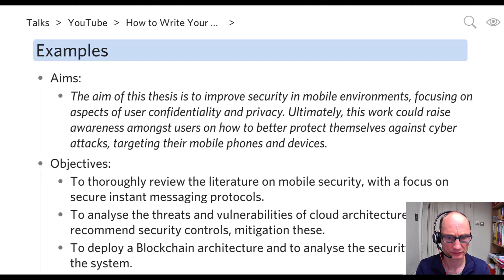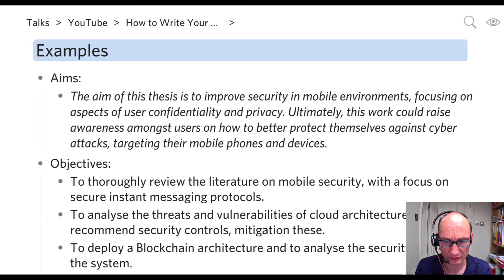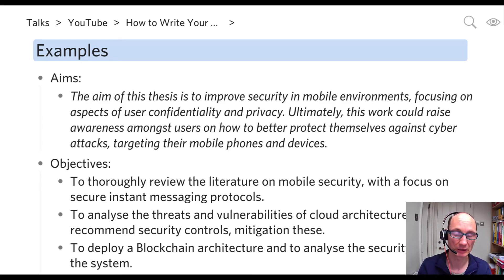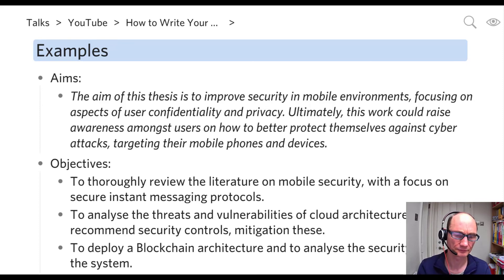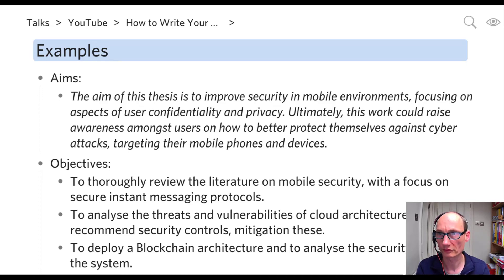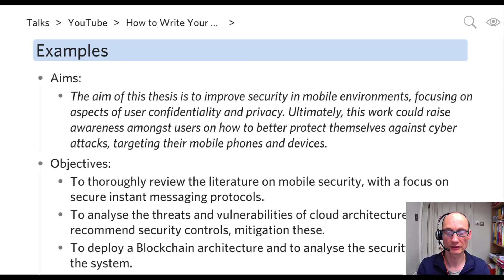The second objective typically involves analysis. While this example uses a slightly different topic, the meaning holds: the second objective is usually an analysis of the threats and vulnerabilities of the object of interest. Here it would be: 'To analyze the threats and vulnerabilities of cloud architectures and to recommend security controls mitigating these.' This gives a natural progression — the first objective is about literature review, and the second is more about your own thoughts, your own analysis, and your own discussion of the object of study, such as doing your own security assessment of cloud architectures.